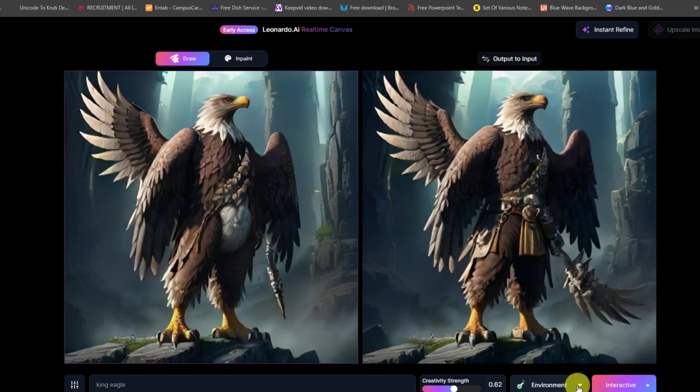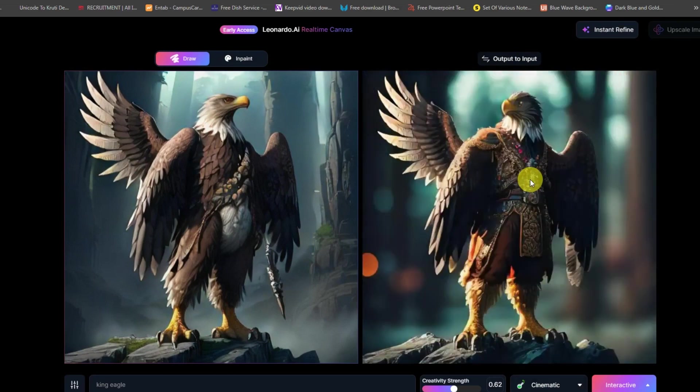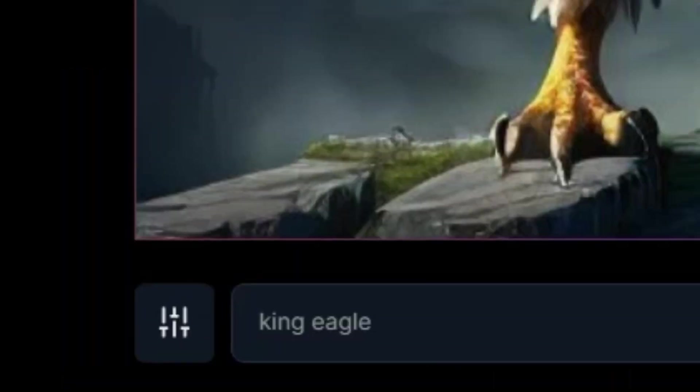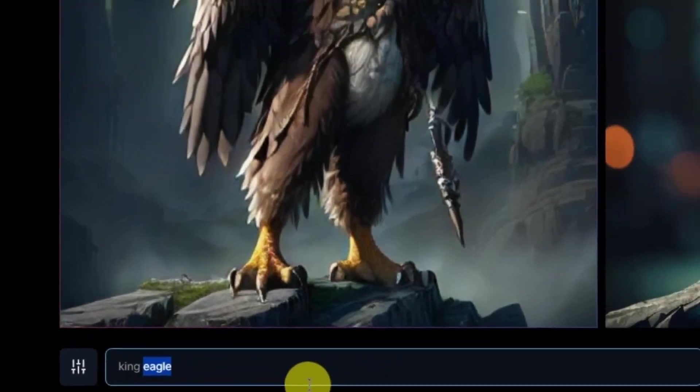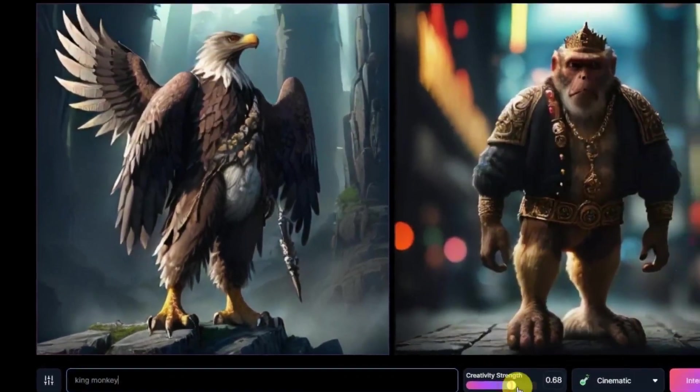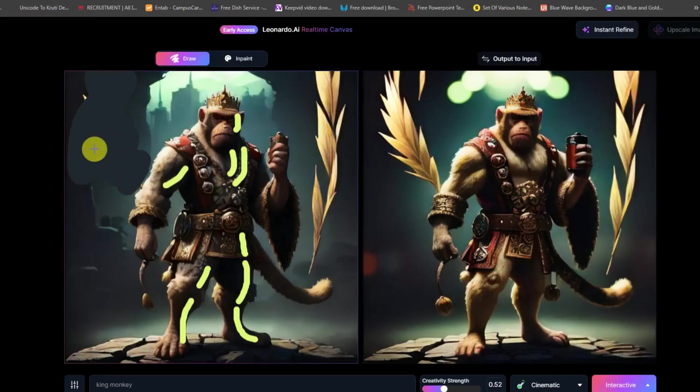Enhanced creative expression: real-time canvas puts users in control of creativity, providing tools to instantly transform their imagination into visual reality.